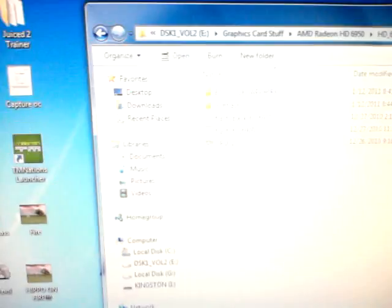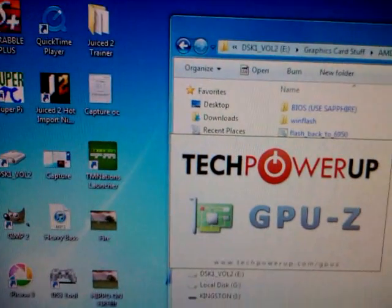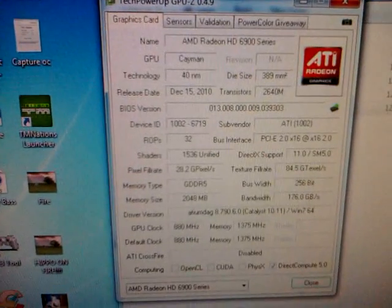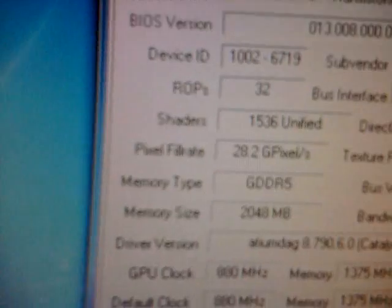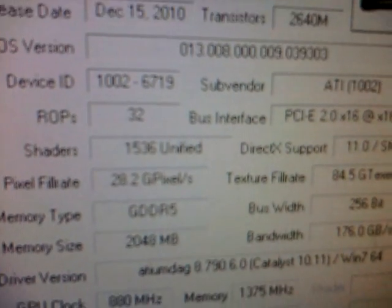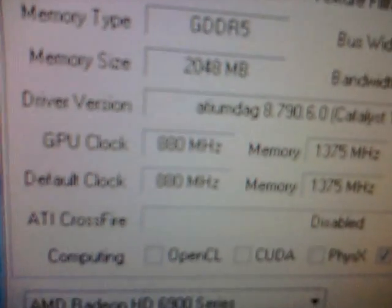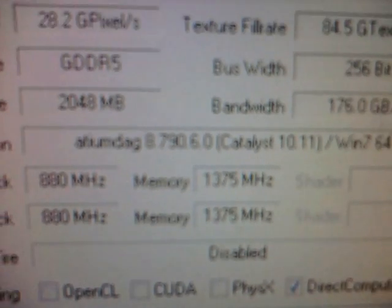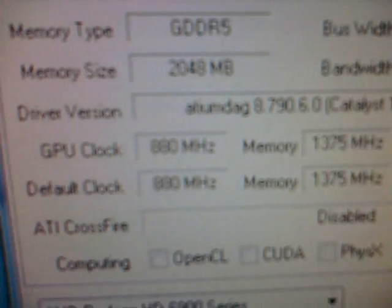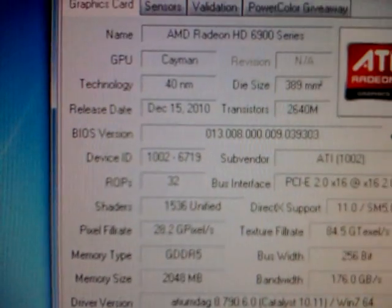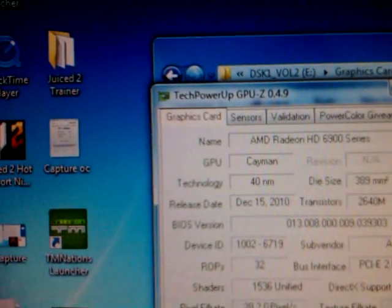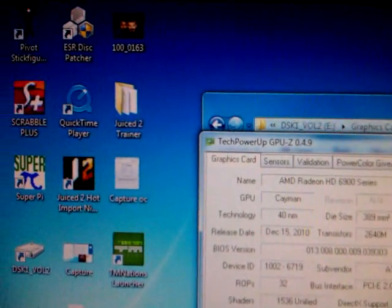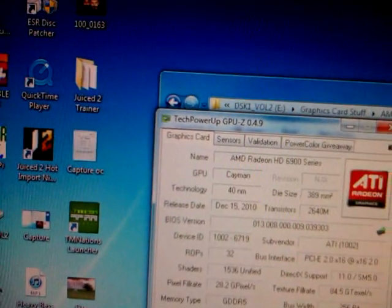Which I will do right now. And basically if the flashing did work successfully, you will see we have more shaders, 1536 to be exact, and you'll also see your clocks are higher, 880 and the 1375 megahertz to be exact.